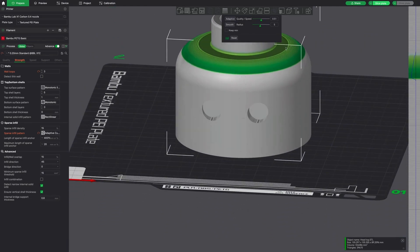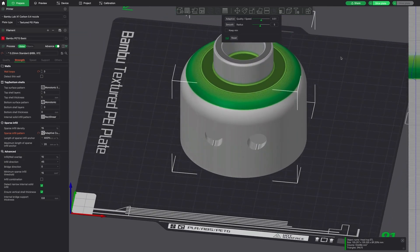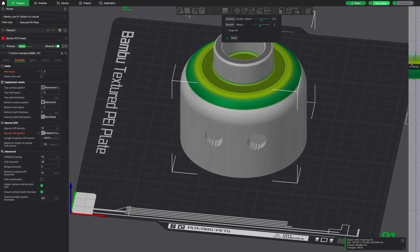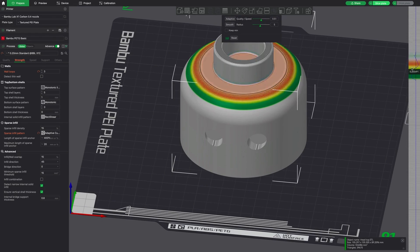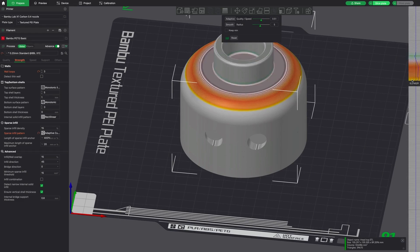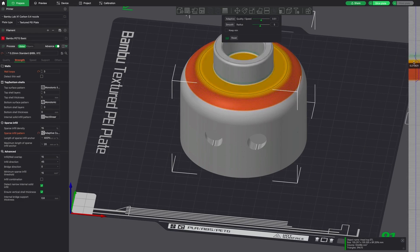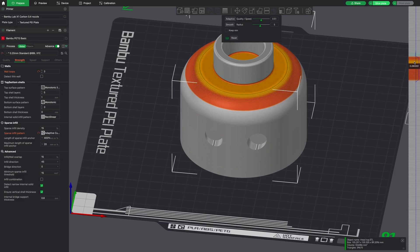So what we're doing here is we are adjusting just that top where those notches are. And the longer you hold it, the lower the layer height. If you hit Control, it's going to increase the layer height, and it's going to turn orange to indicate that. I'm using a Mac, so those are the hotkeys that I use.